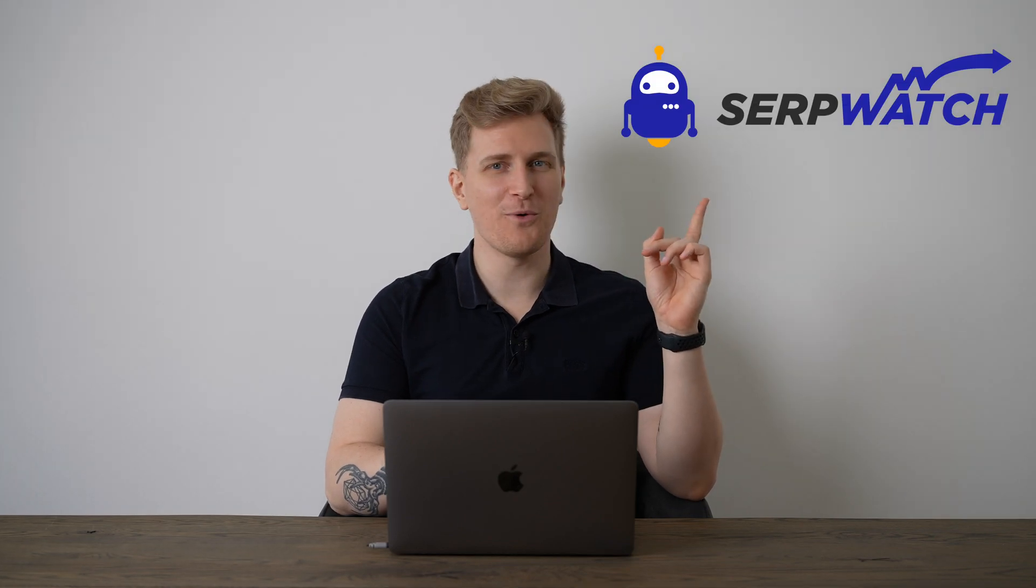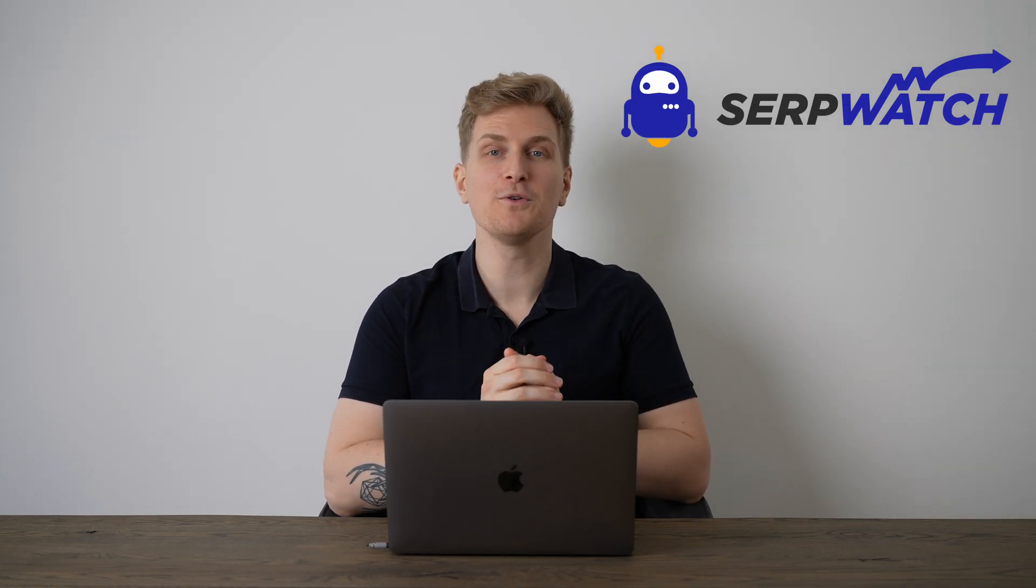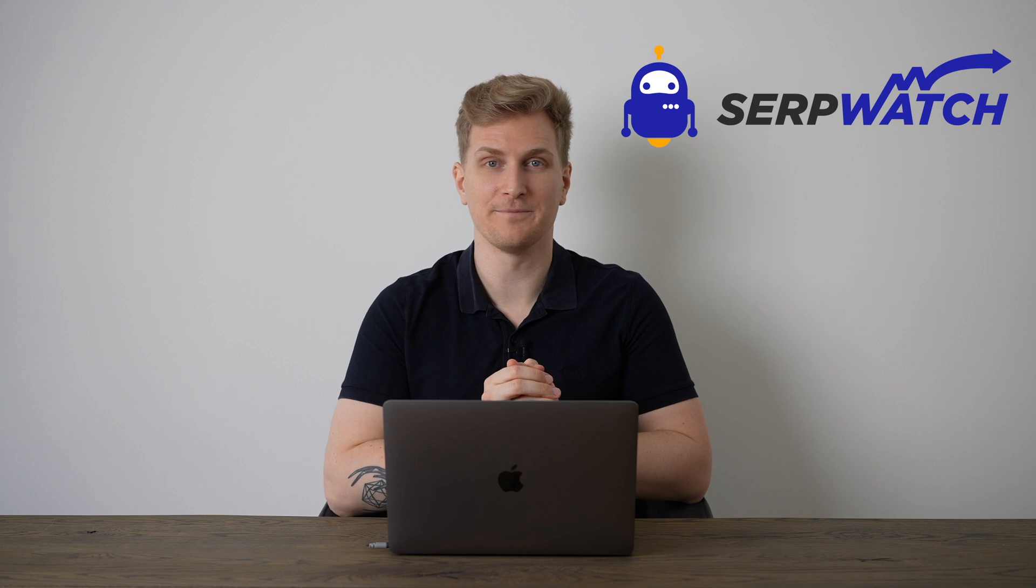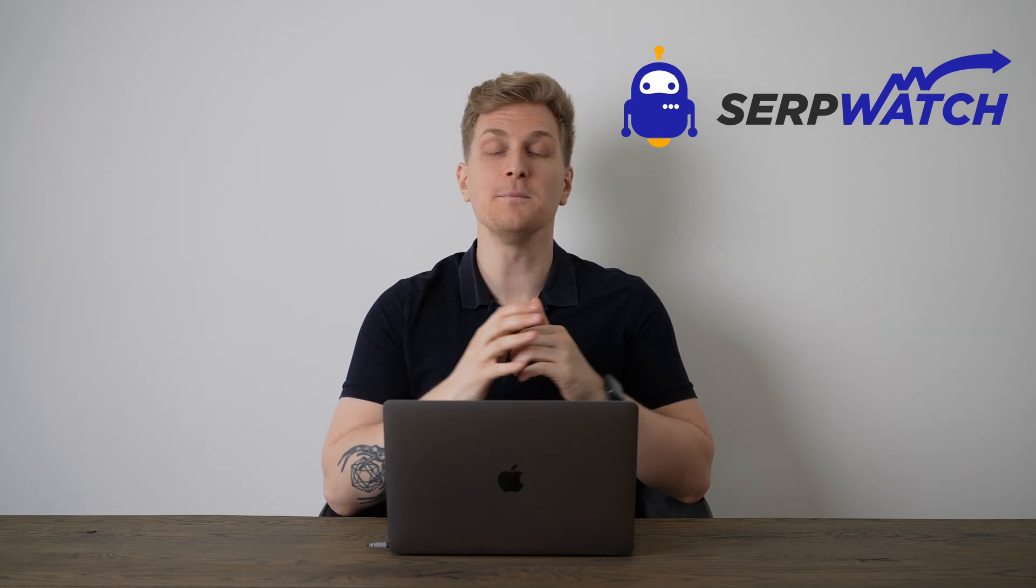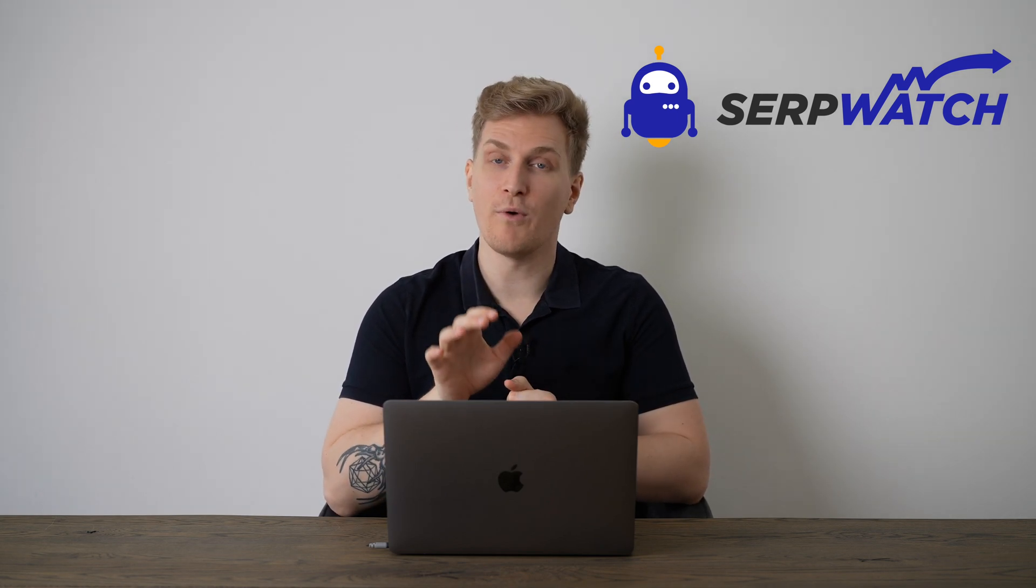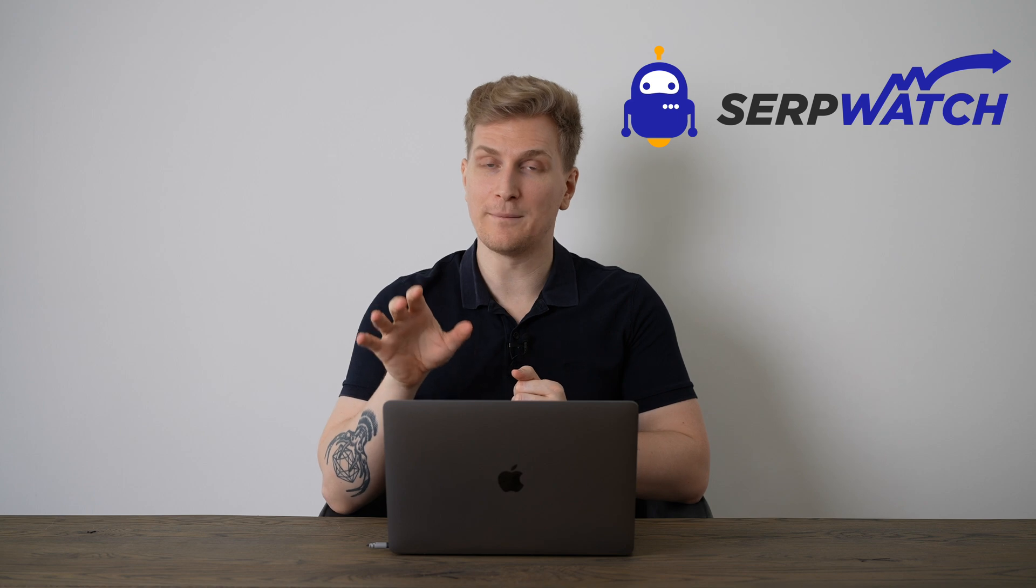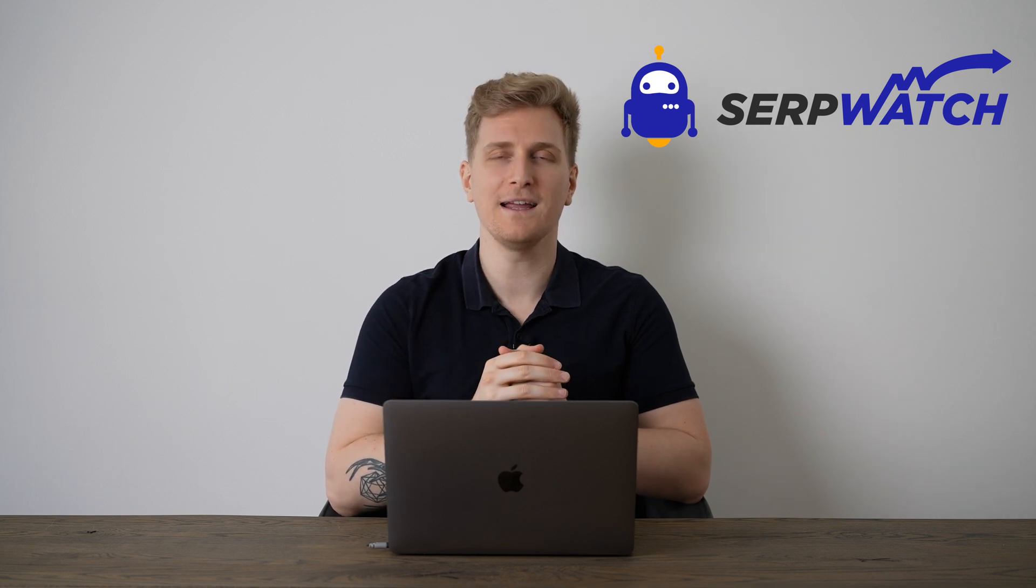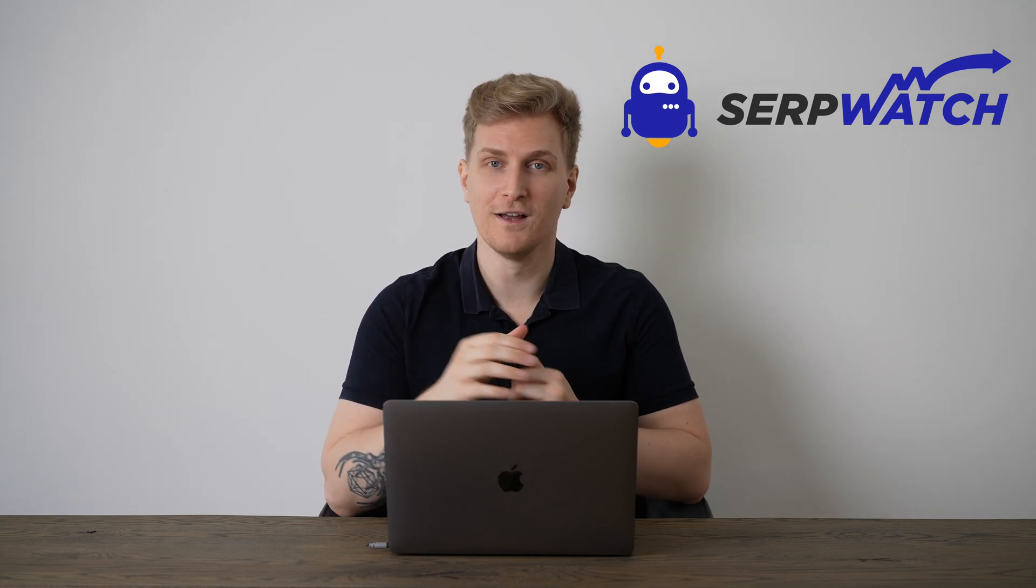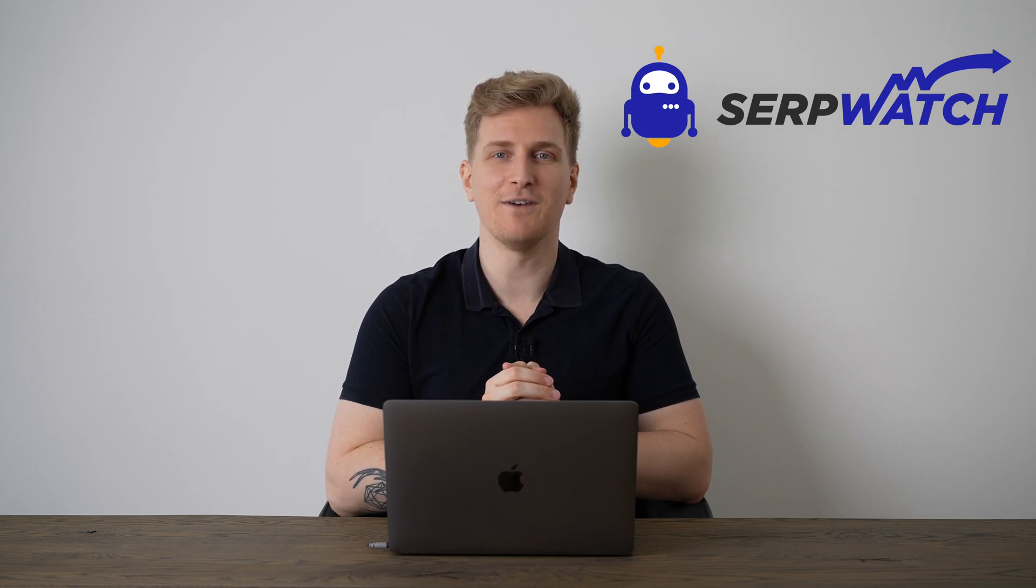This is SerpWatch, who claims to be the most advanced rank tracker. They started as a simple Slack integration, ran a deal on AppSumo and worked tirelessly on their second version. So let's dive in and see if they live up to the hype.